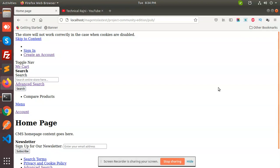Magento has changed the system. Now the system says you have to load the full Magento using the pub directory. So we have to move all the data of the pub directory — without the pub directory, it will not work.